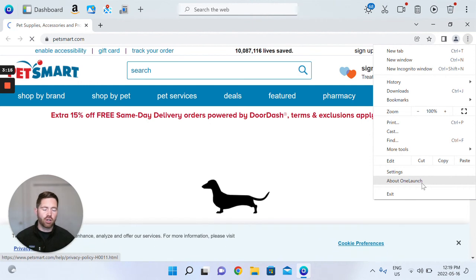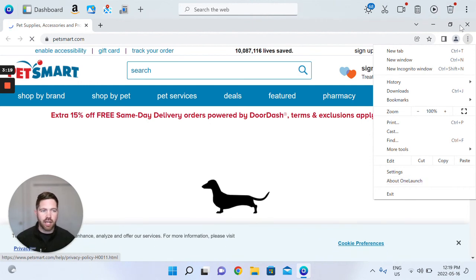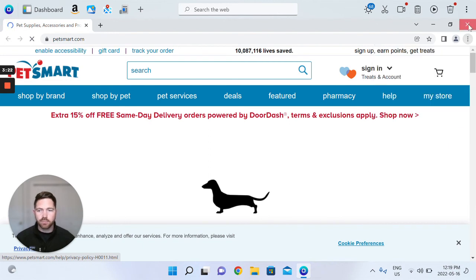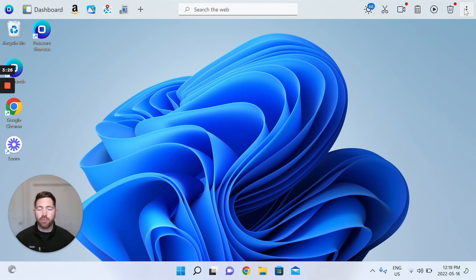This is no longer opening up in Microsoft Edge. So I just wanted to show you that to confirm that it's been done. So now you have OneLaunch set as your default browser.